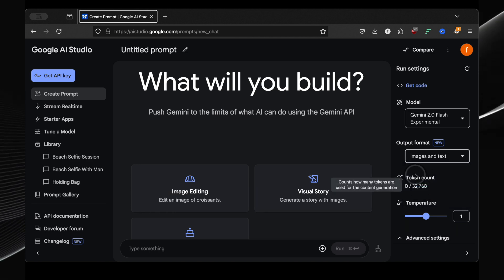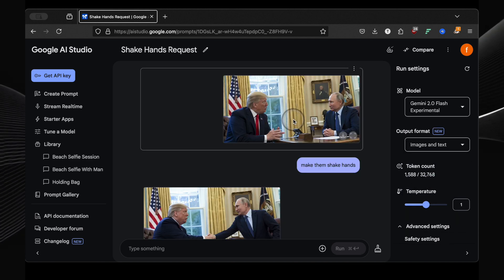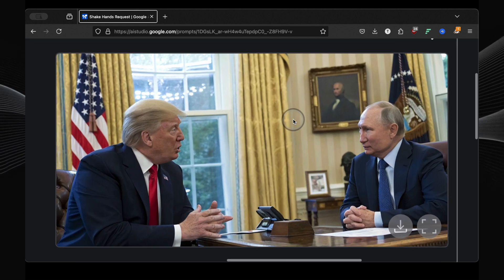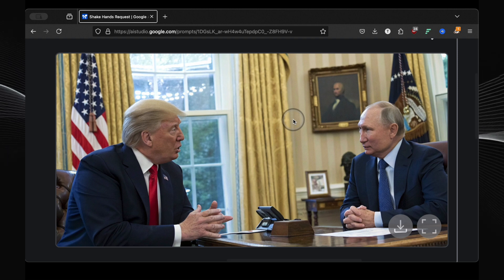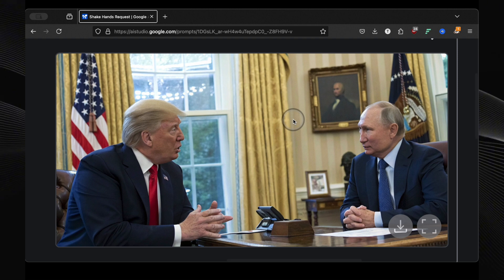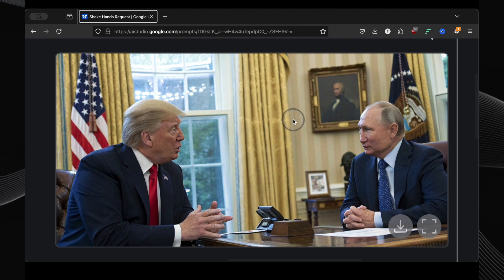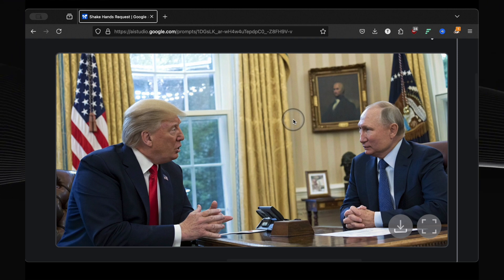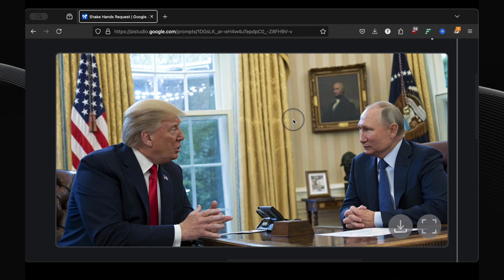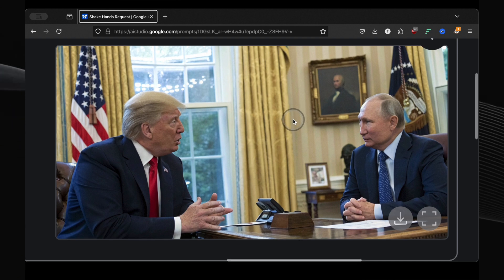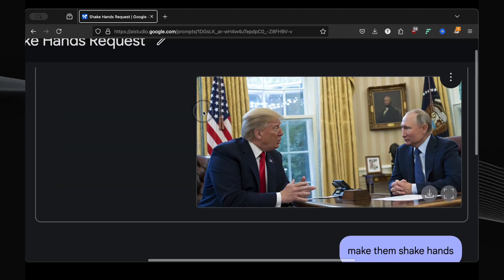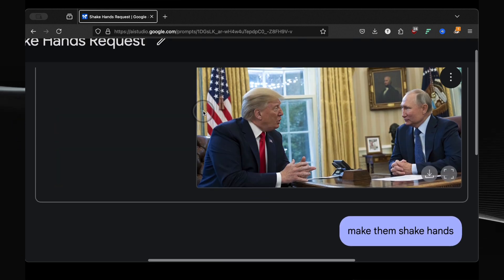So my first experiment, I wanted to see if Gemini could handle some political figures. I typed in Donald Trump and Putin sitting in the Oval Office. Boom! Look at this image it generated. Pretty realistic, right? But that's just the beginning.